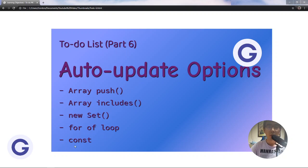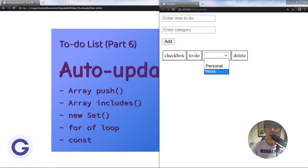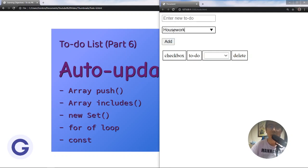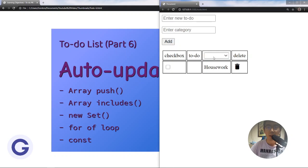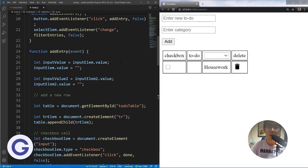And at last, we will go through the const keyword. This is what we have done in previous lessons — we implemented this select element to choose our selections. But now we have a problem: if we input a new category, for example housework, we can see that we don't have this option in the select menu. So what we need to do is go to our JavaScript file to add these features.